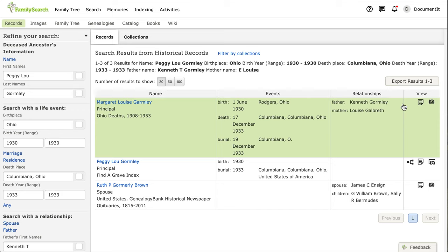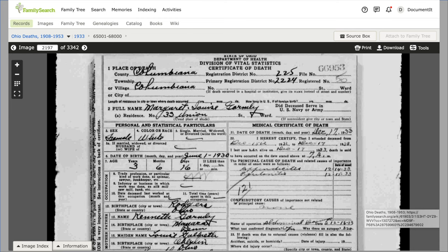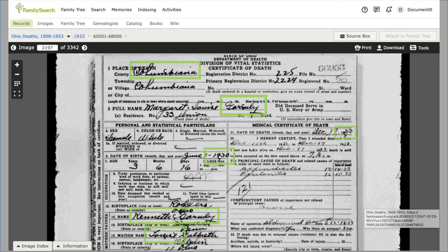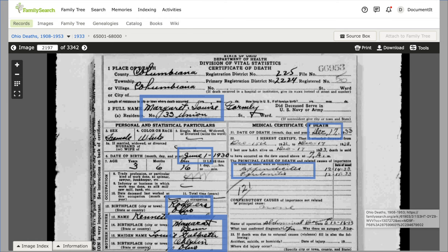On FamilySearch, I went to Search Records to get to the main search engine where we can search for Peggy Lou. This top hit has names, dates, and places that match what we're looking for, so let's look at the original image. This death certificate in Columbiana County, Ohio is for Margaret Louise Gormley. She was born June 1, 1930 in Rogers, Ohio. Kenneth Gormley, born in Monica, Pennsylvania was her father, and Louise Galbraith, born in Oberlin, Ohio was her mother. Margaret Louise died December 17, 1933. It's easy to see how Peggy Lou would be short for Margaret Louise. There's a lot of information on this record that matches what we already have, and nothing conflicts, so we can add the new information to our tree.